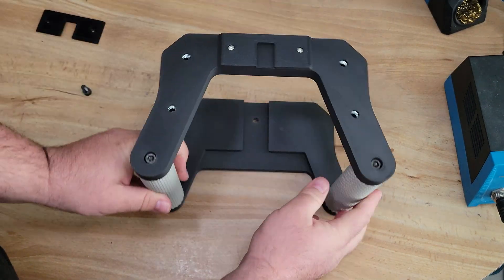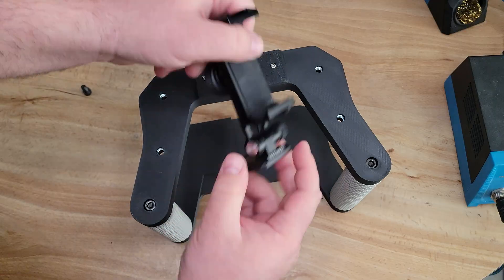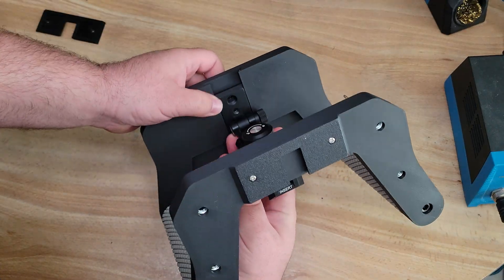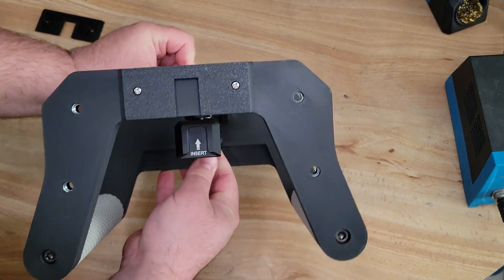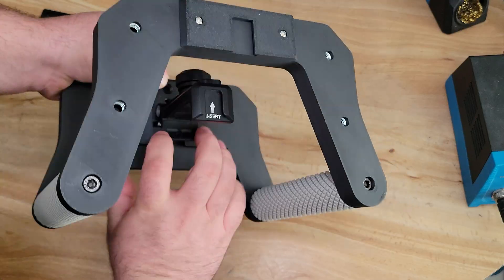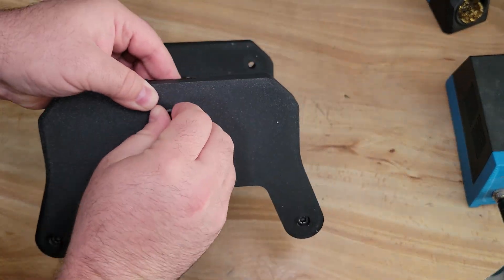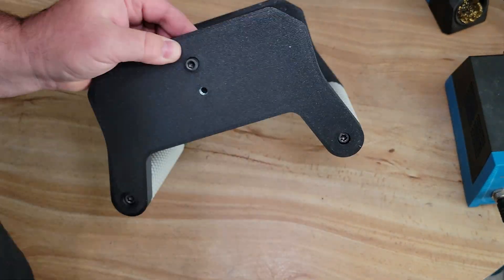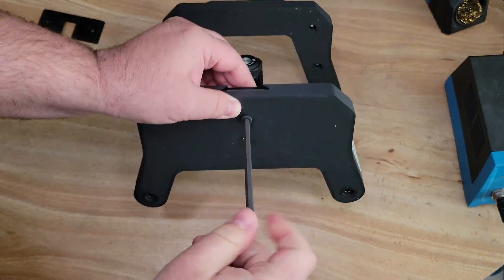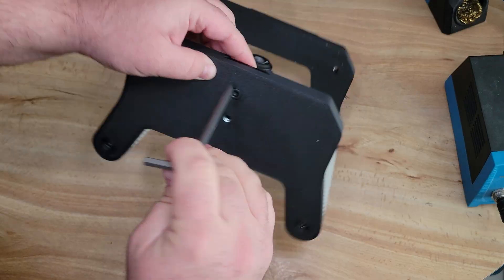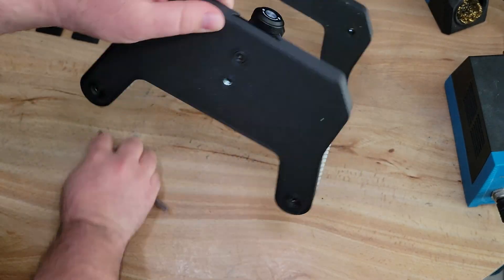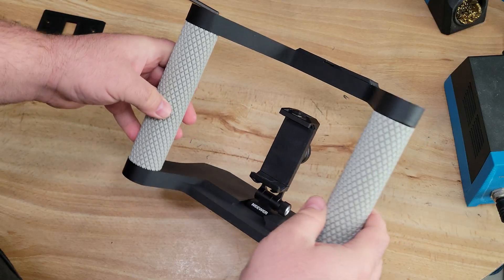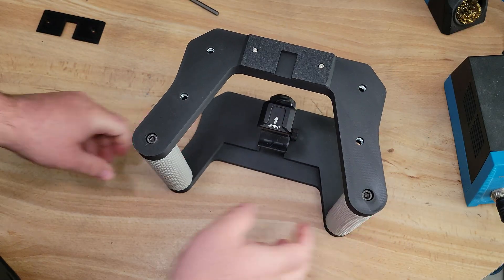Now the final things to do to complete this project is to slide the smartphone tripod adapter into the dovetailed section of the bottom plate, and then we'll line up the quarter 20 hole on the tripod adapter to the quarter 20 hole on the bottom of the bottom plate. Put our quarter 20 bolt in, tighten it down, and this project is now complete.